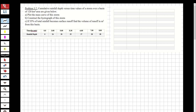Hi guys, welcome to my channel. In this video we are going to solve questions about engineering hydrology. The chapter will be precipitation - we are going to draw a mass curve and hydrograph of a storm.